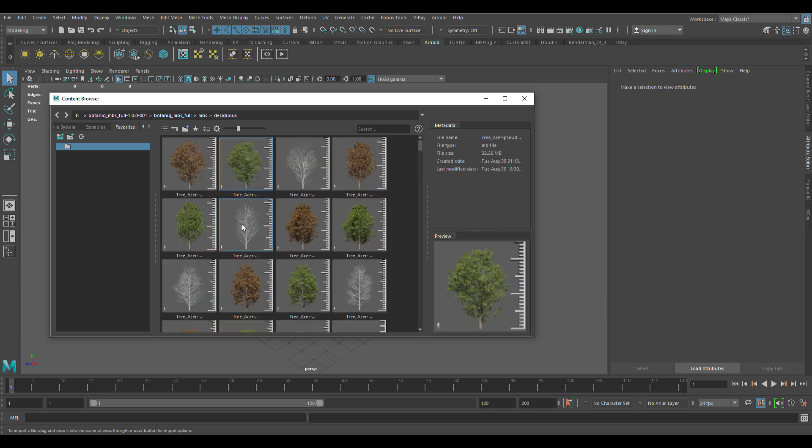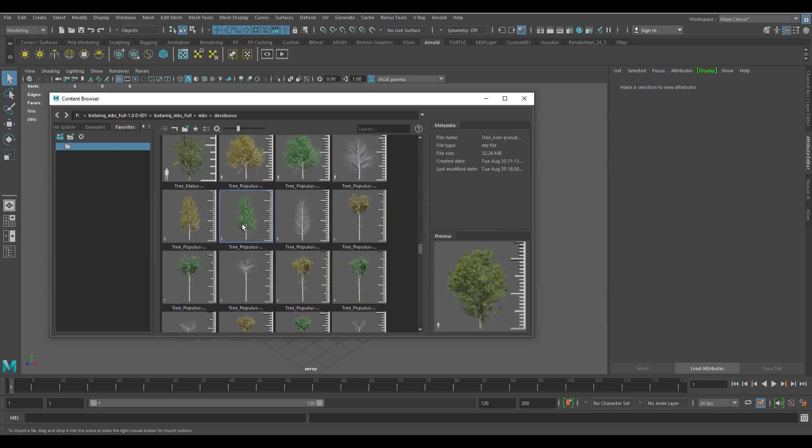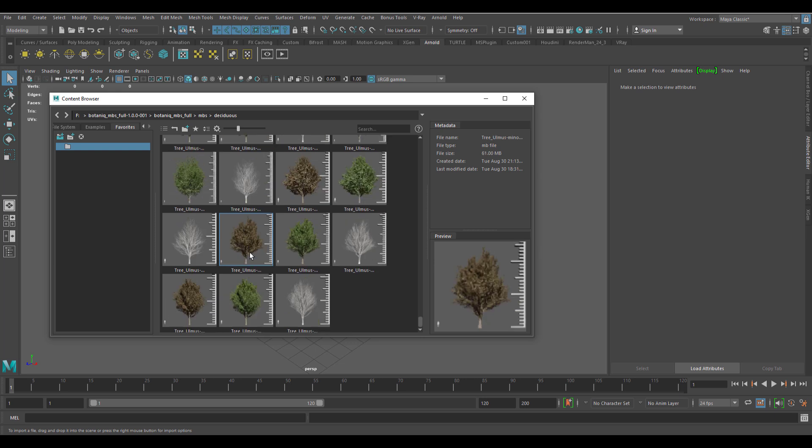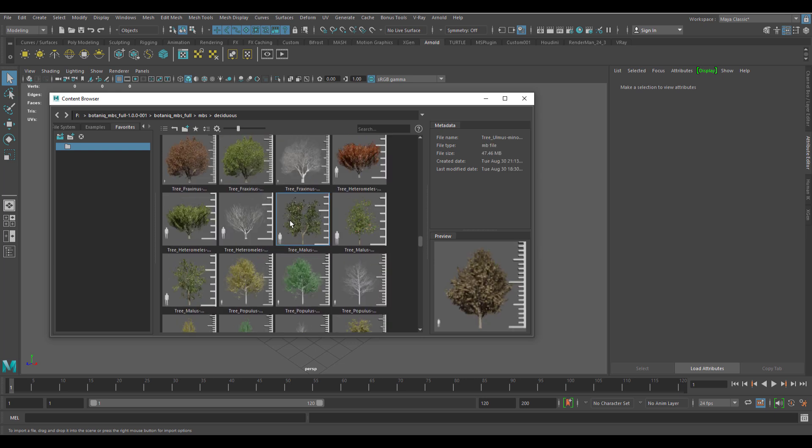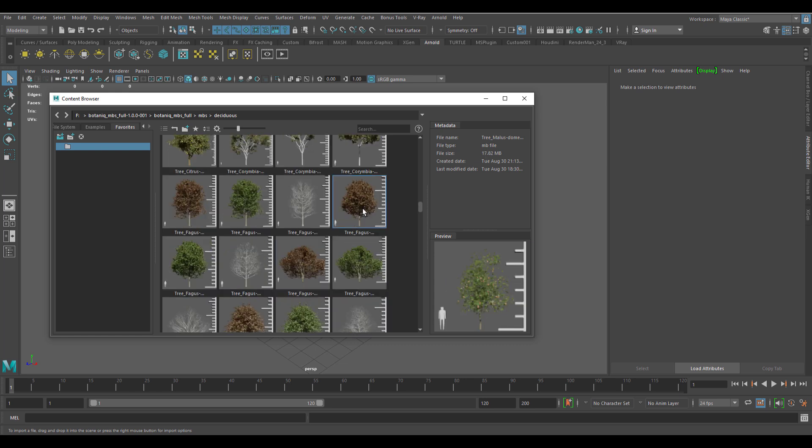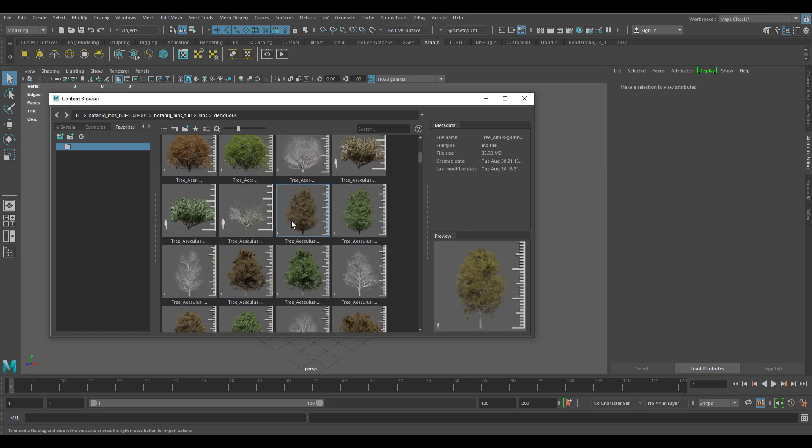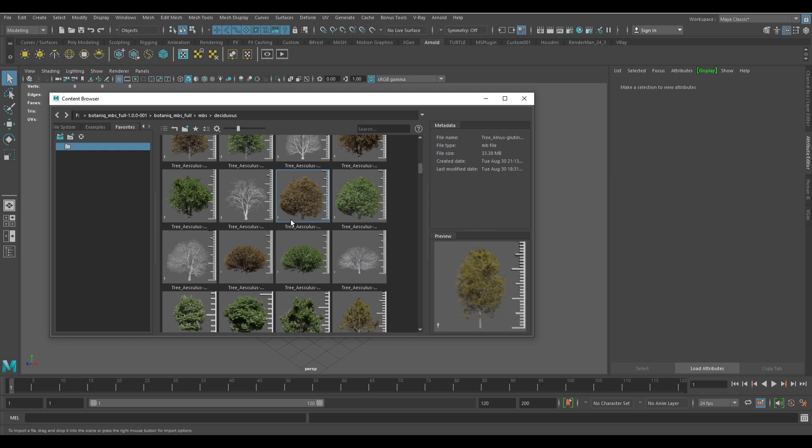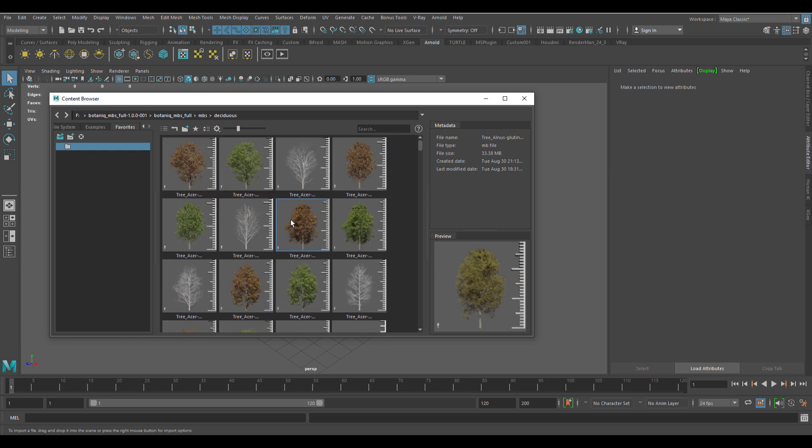Something else to keep in mind is once you open this, you can preview them. If you select them, you can also tell the file size. The folks at Polygonic have done something really nice to make sure that they crunched down the file size as much as possible and still retained the high quality models that you've been needing.